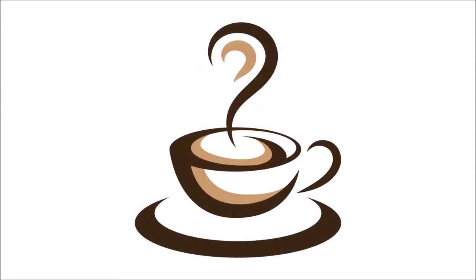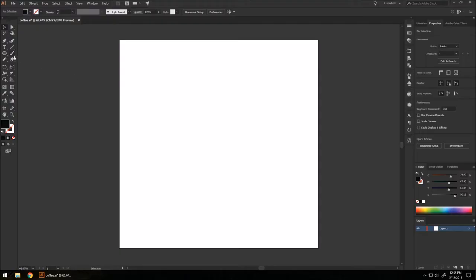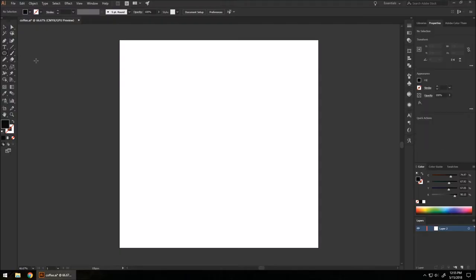Hey guys, welcome back to my channel. Today I'm going to be showing you how to make a coffee logo in Adobe Illustrator. If you learned something, leave a like, subscribe and share it with a friend. I hope you enjoy it — let's get started.